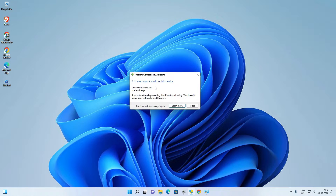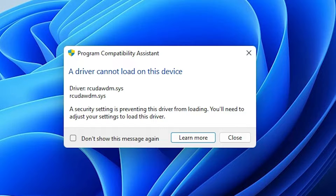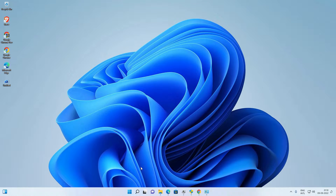Hello guys, welcome. In this video we are going to fix a 'driver cannot load on this device' error in Windows 11 operating system. It is a simple error and we have a simple solution.